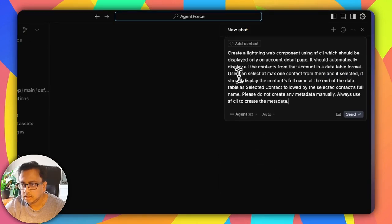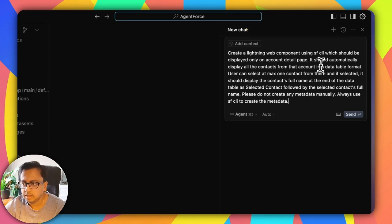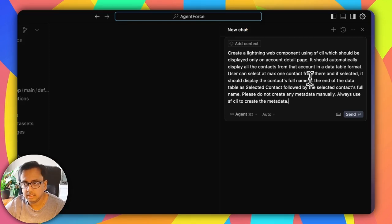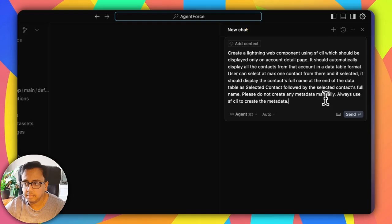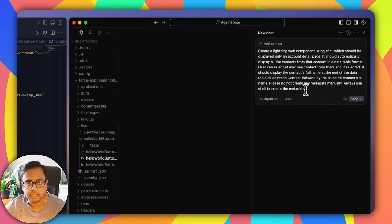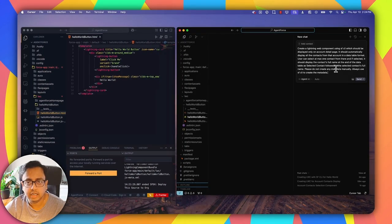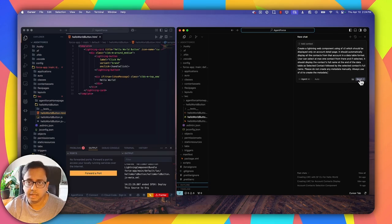Let's give the instruction inside the Cursor Editor. The instruction is: create a Lightning Web Component using SF CLI which should be displayed only on the account detail page. It should automatically display all contacts from that account in a data table format. The user can select at most one contact, and if selected, it should display the contact's full name at the end of the data table as 'Selected Contact:' followed by the contact's full name. Please do not create metadata manually — always use SF CLI to create the metadata. Let's click Send and wait for the AI to generate the component.